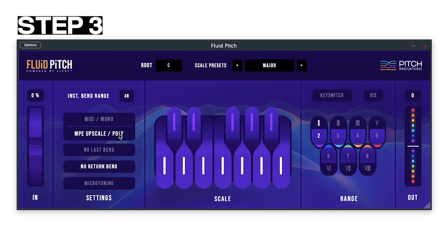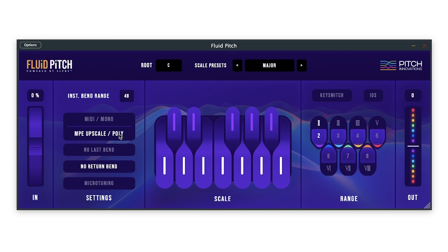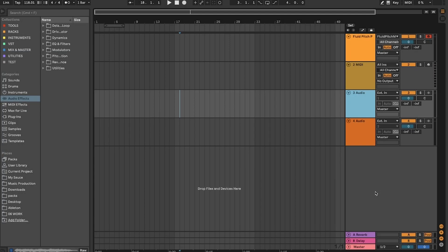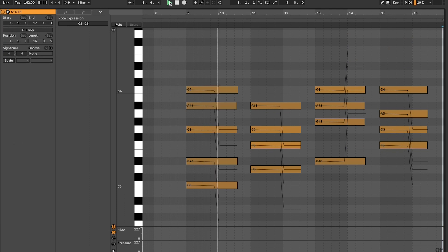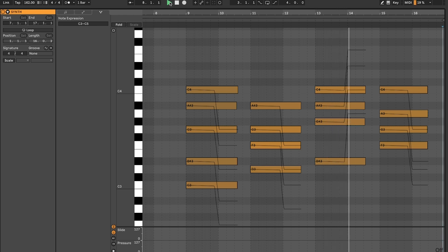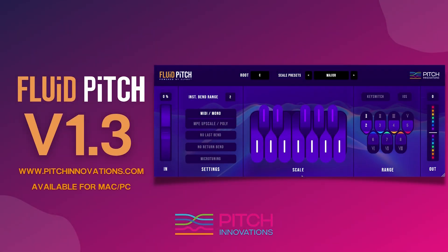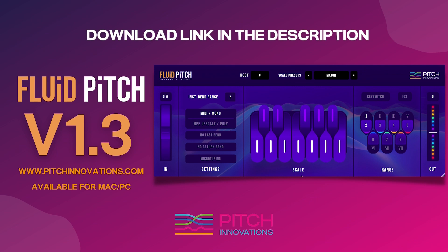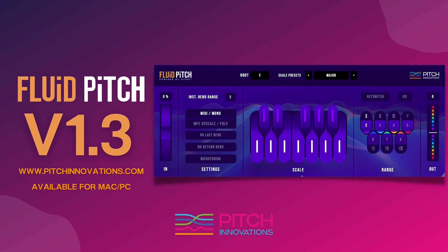Now, in Fluid Pitch, set it to MPE Upscale or Poly mode, because this setting allows us to use the pitch bend polyphonically. And that's how you set up the standalone version of Fluid Pitch for Ableton Live. Fluid Pitch is available for both Mac and PC. You can download the latest version using the link in the description. I hope you enjoyed this video and I'll catch you in the next one.